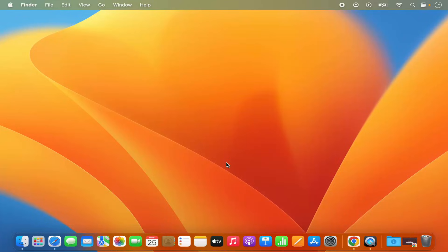Hey guys, in this video I'm going to show you how you can use the sticky notes or stickies on your Mac operating system. So let's get started and let's see how we can do it.